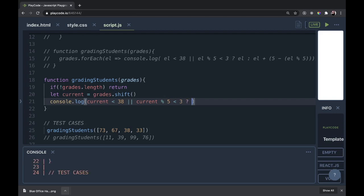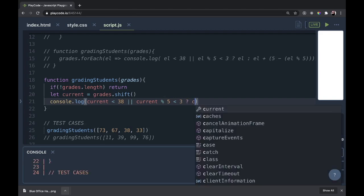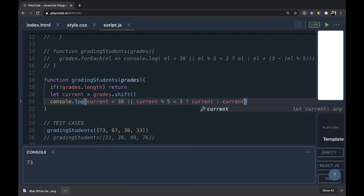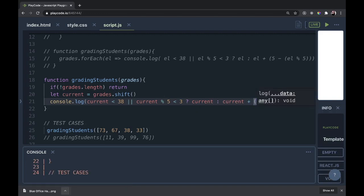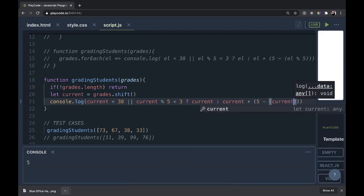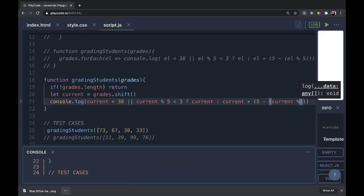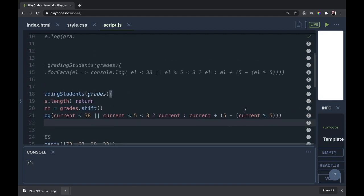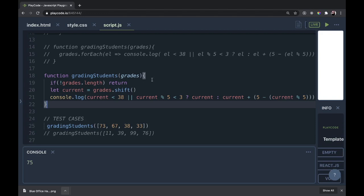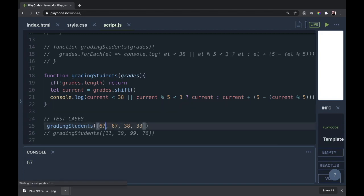Current less than 38 or current modulo 5 is less than 3. Then we'll just finish out our ternary in here. We either bring back current or we do current and we do our math again. We'll just write it out this time. It'll be current plus 5 minus, and then in there we'll open up again with current modulo 5. We see right away it's getting the first one. We're not recursive yet, but the first element is being passed through and it's rounding it properly. Let's make it 67 to make sure it doesn't round and it doesn't. Good. So our function is working right.